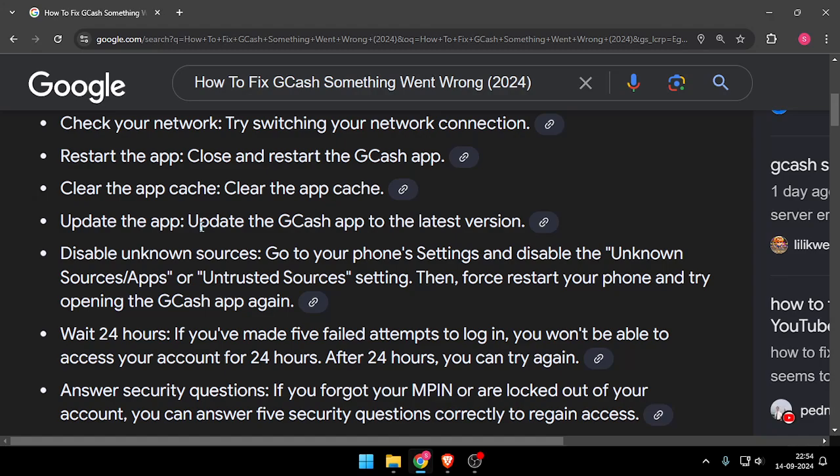You can update the app to the latest version and you can also disable unknown sources in your phone settings, and you can also wait for 24 hours.